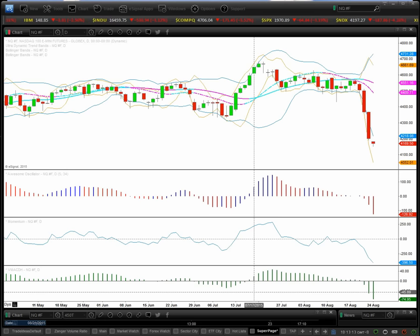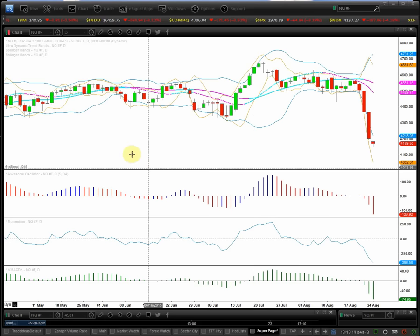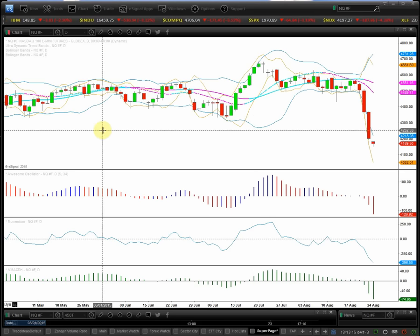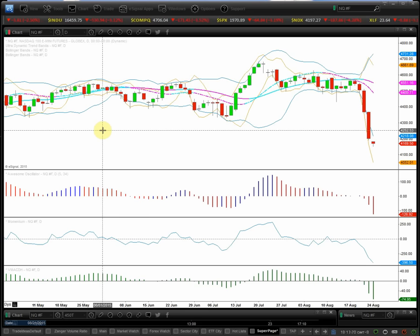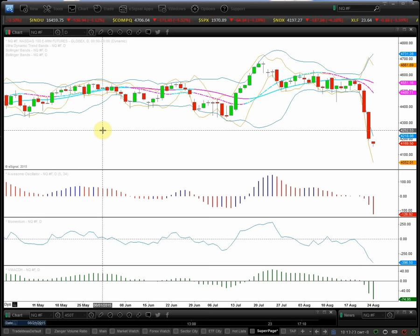Greetings traders, this is Mohan here with a tutorial on how to set up your eSignal boomerang chart to the default method that I use for the most clarity and precision in trading.